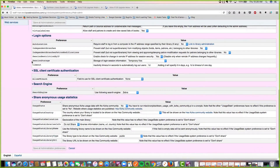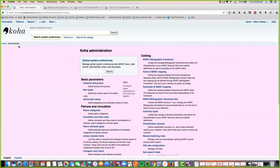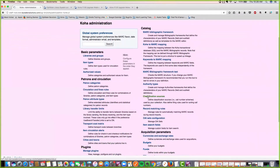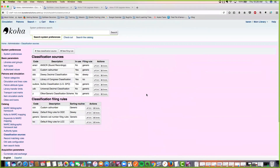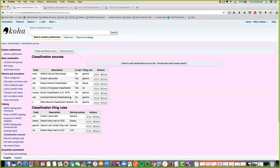Next we have our classification sources. Previously, if you were entering a new classification, Koha wouldn't automatically tell you it was a duplicate and you'd get an error. This is now a check that verifies if the code already exists. If you try to add a new classification source with a code like Dewey that already exists and go to save, you'll now get a message that it failed to add — 'perhaps the code already exists.' Just some new helpful wording.